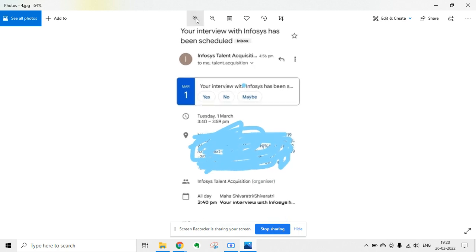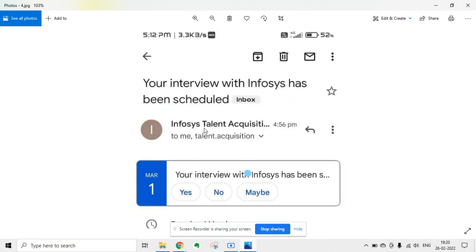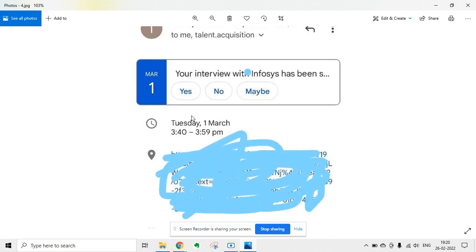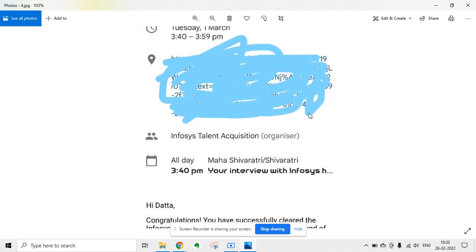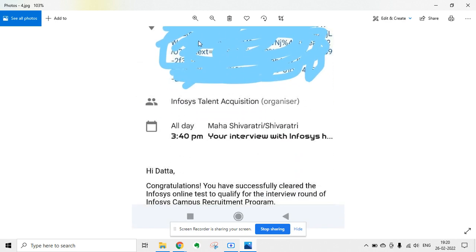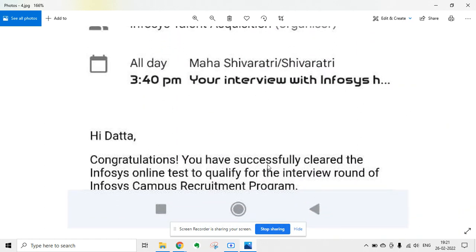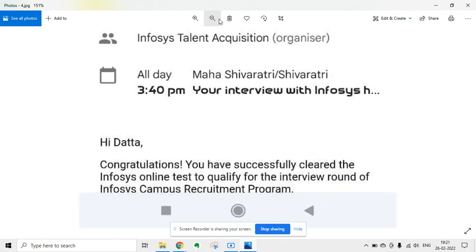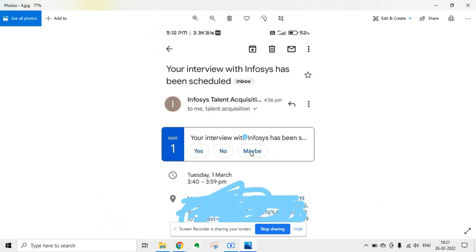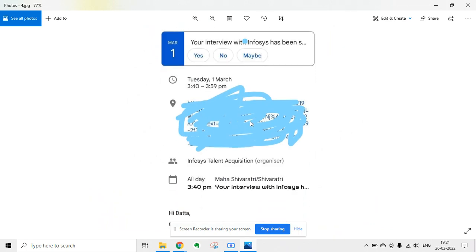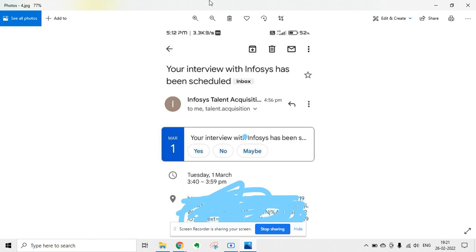Infosys has also sent a mail today stating that your interview with Infosys has been scheduled. The date is 1st March, and this will be a 20-minute basic interview that is very easy to crack. Congratulations — you have successfully cleared the Infosys online test to qualify for the interview round of the Infosys campus recruitment program. You will also get the meeting link, and you have to join 50 minutes before the scheduled time.